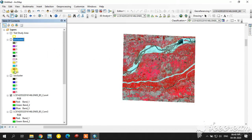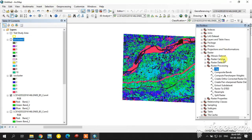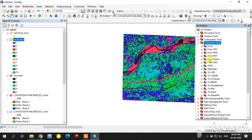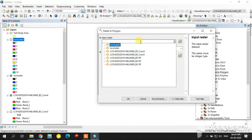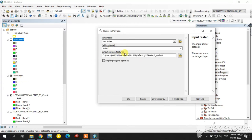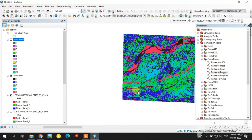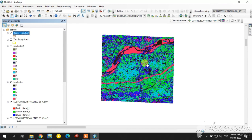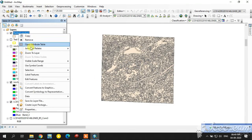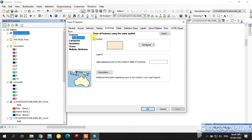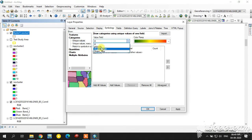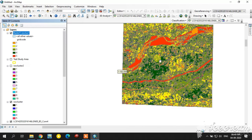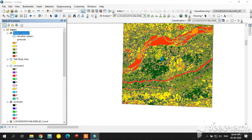Now I am going to convert the previous 5-class result from raster to polygon in order to calculate the area. The conversion tool is available — go to the From Raster option and select Raster to Polygon. Select the first ISO Cluster result and set the field to Value. It is now converted into a shapefile, which you can use to calculate the area.